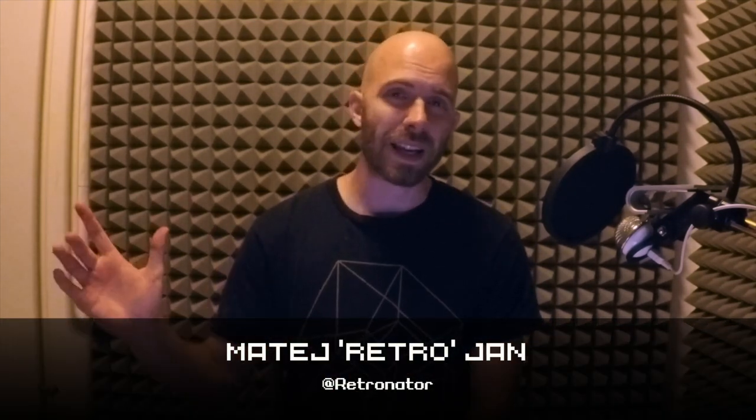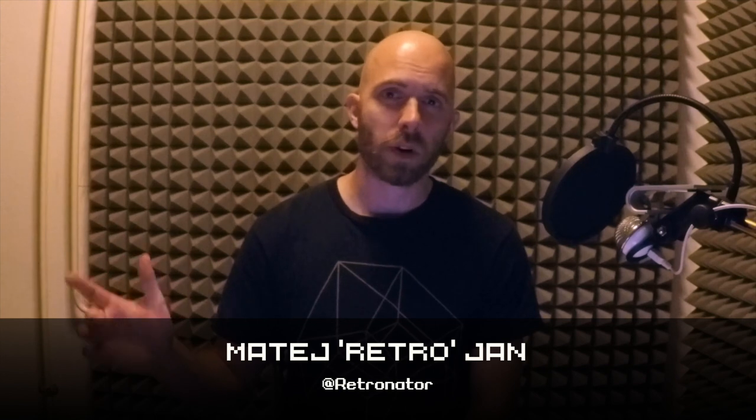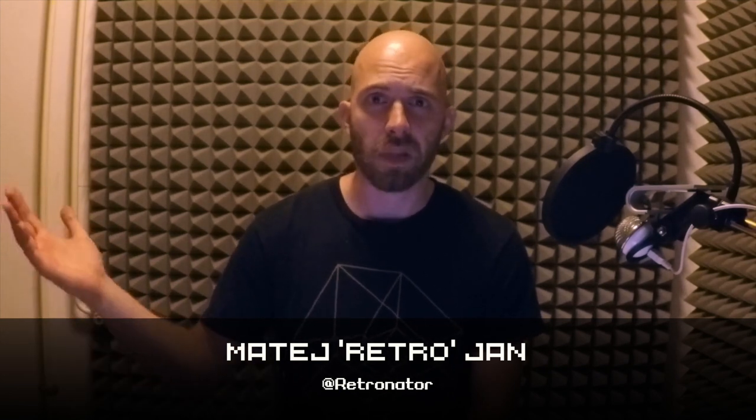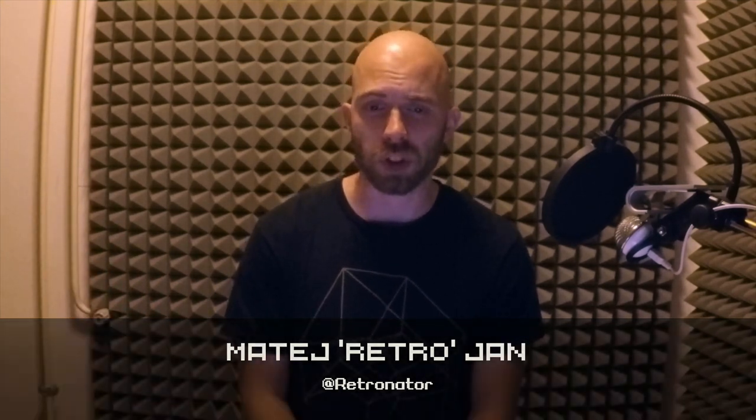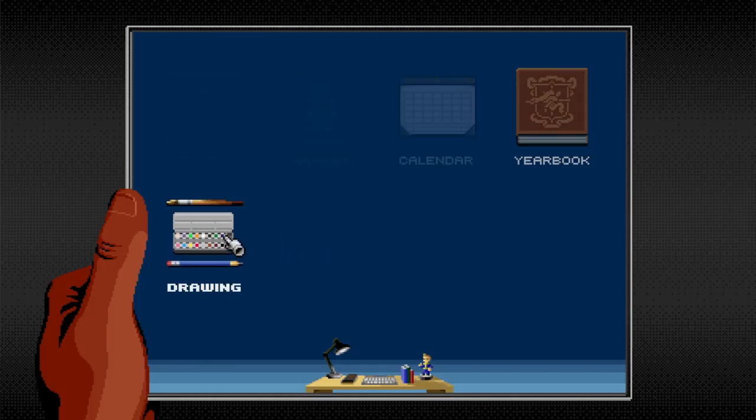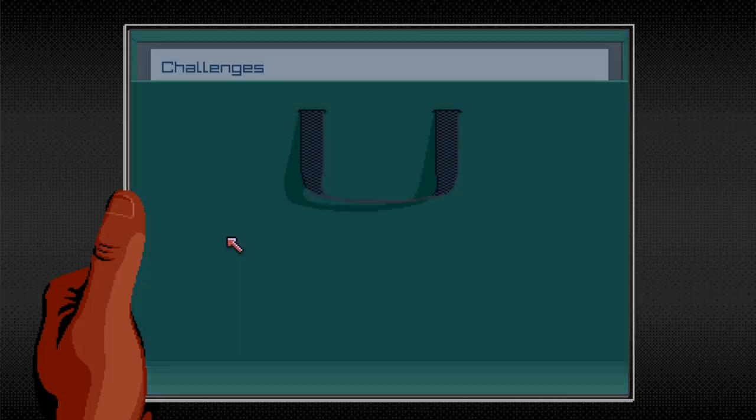Hello and welcome to another vlog update of my video game Pixel Art Academy, where you learn how to draw in an adventure game. I'm Retro and I want to show you what I've been working on for this last month and a half or so.